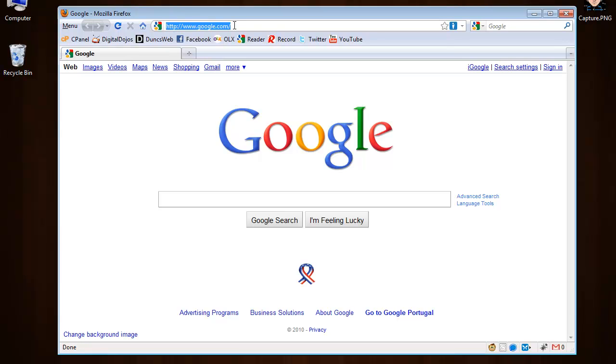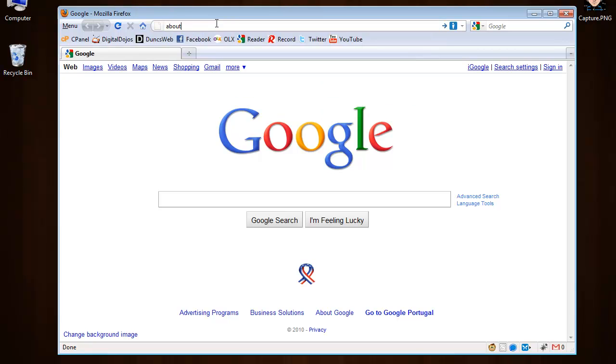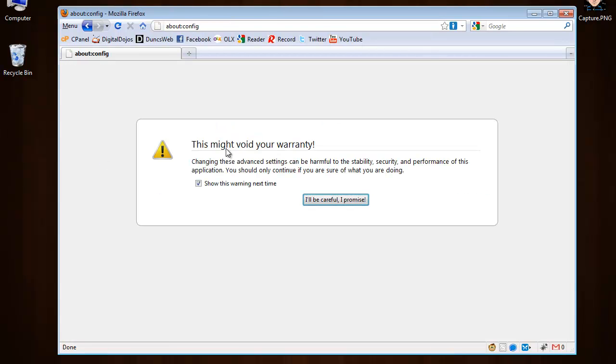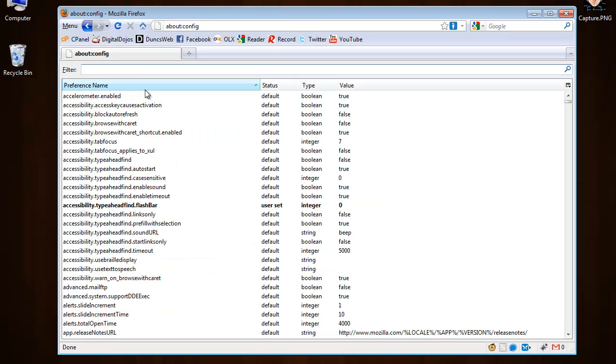This is actually very easy to do. First thing is go to Firefox, then on the address bar type in about:config. If this pops up, click I'll be careful I promise, and on the filter page type in private.